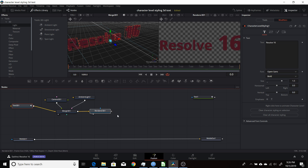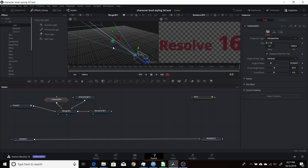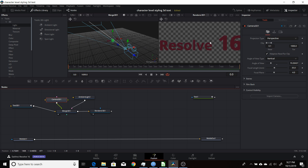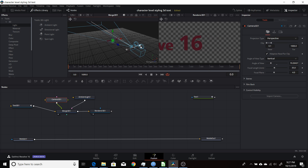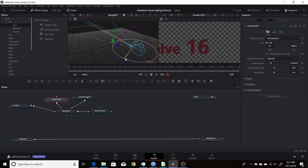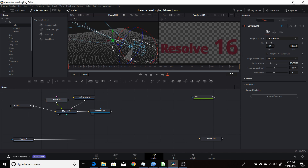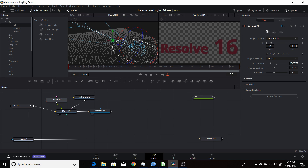Once you have that set up, come back to the camera and zoom out a little bit. To see the thickness of the 3D letters better, you can move the camera to the side and maybe slightly up. Then come over to rotate and rotate it back into view to get a little more of a 3D effect.